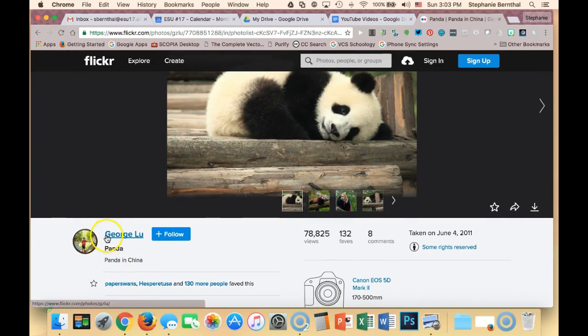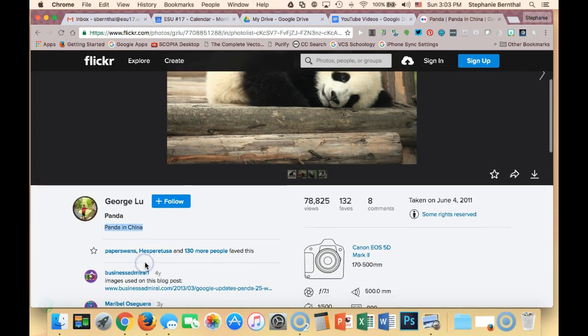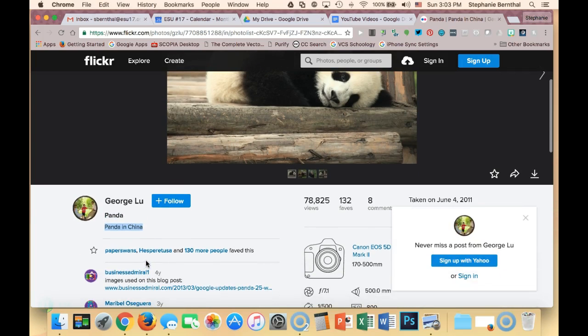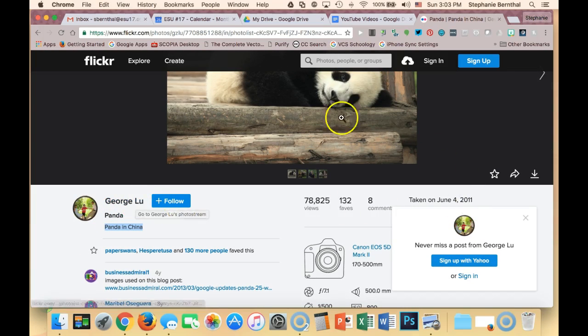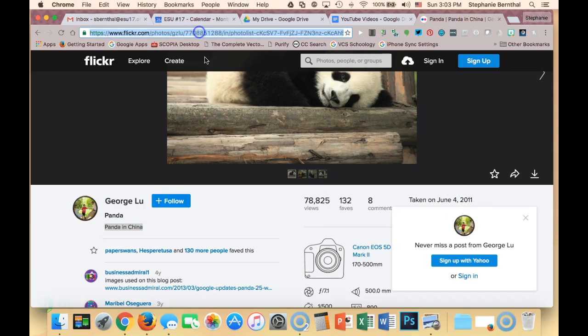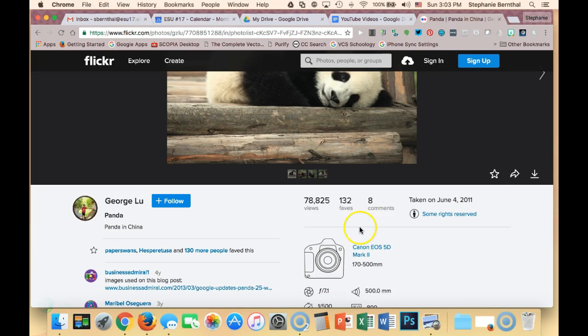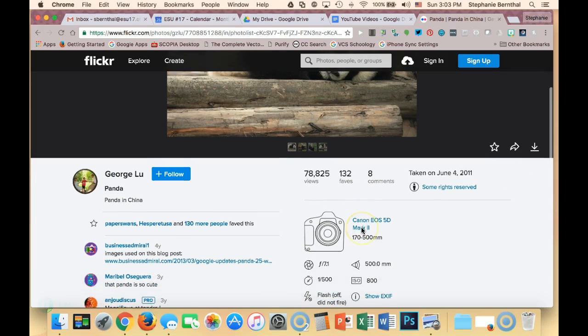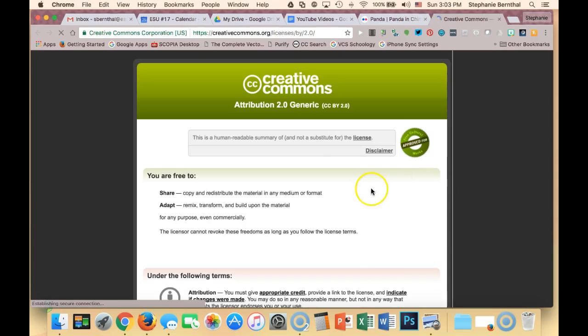In this case, my title would be 'Panda' or 'Panda in China' would work. My author would be George Liu. My source would be the URL right up here. My license—you can find right here it says 'some rights reserved'—so I'm going to click on that to get my exact license.